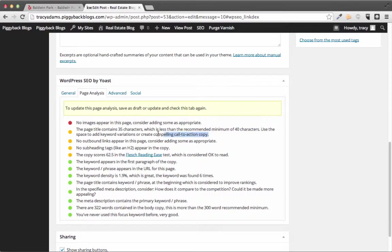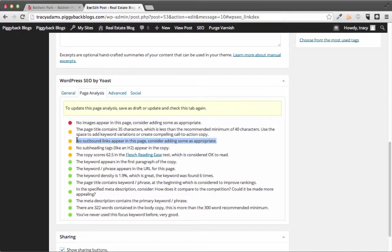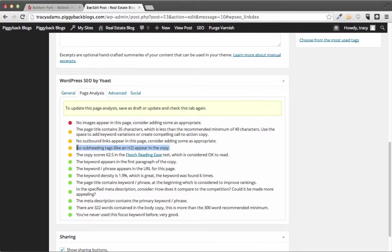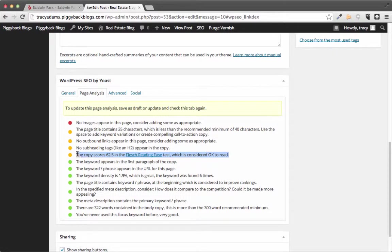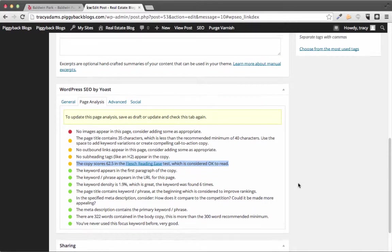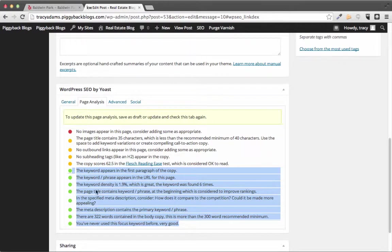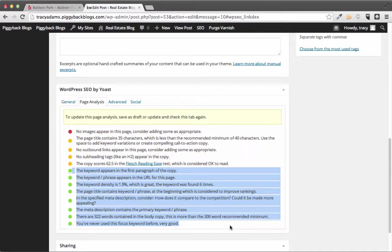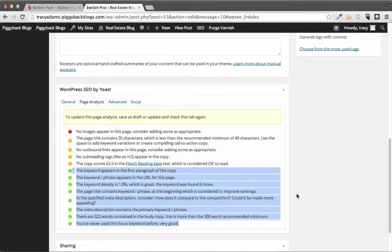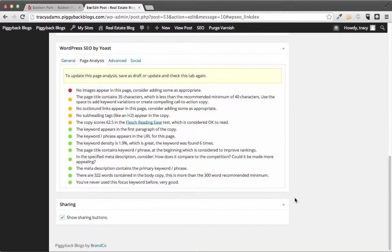Now you'll notice if you click on page analysis you're gonna see that there are a couple of things that it thinks I could hit on. Like adding images or having outbound links. Having alt tags in the images that I have. And a lot of different things like that. But you'll see that a lot of this is green because of the content that I've already written and that I have satisfied all the things that were on the general tab of this SEO Yoast plugin.